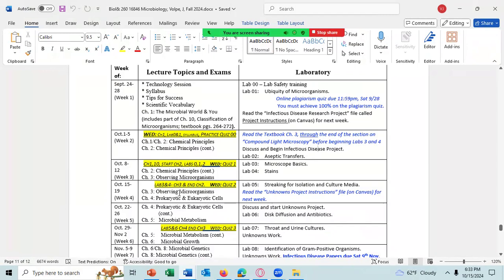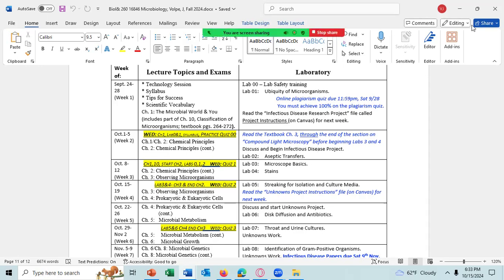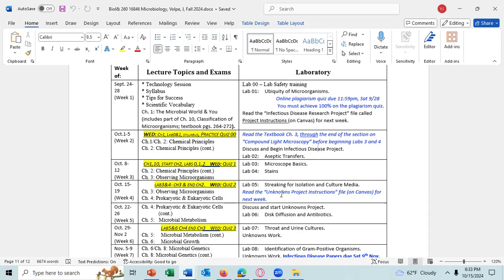Usually I give you a little more time, but this is the way it worked out this term. Any questions about anything? All right, so let's discuss Chapter 5. You should also read your unknown project instructions file on Canvas for next week. I will remind you on Thursday. I will be discussing the unknown project next week.